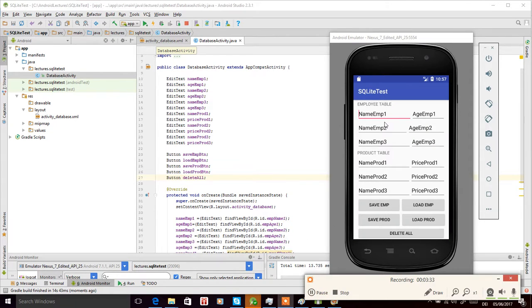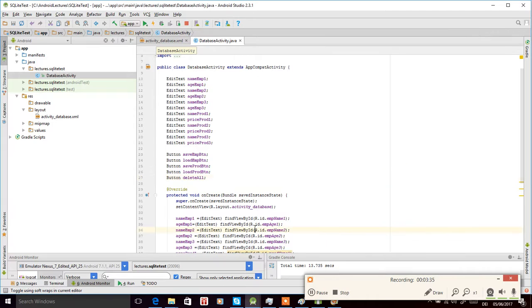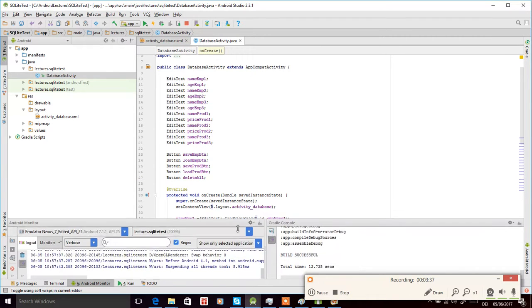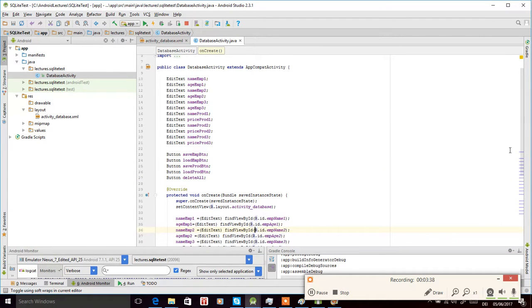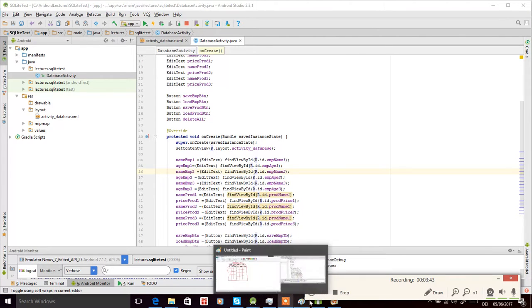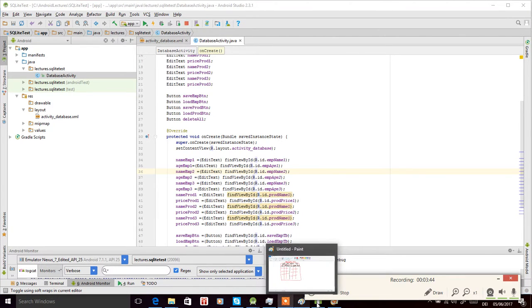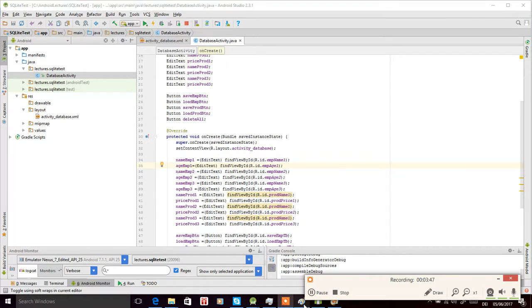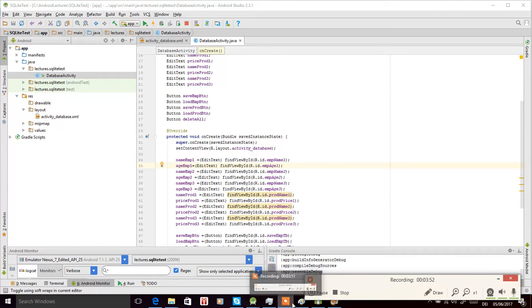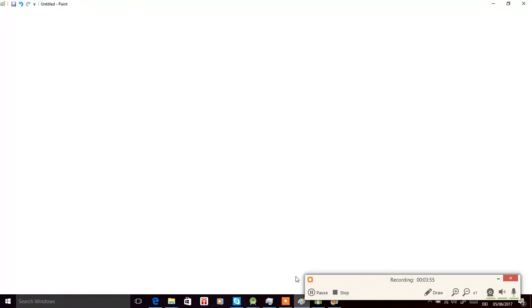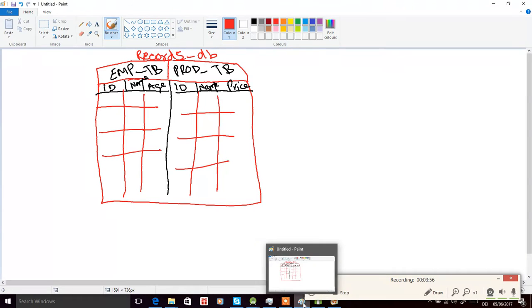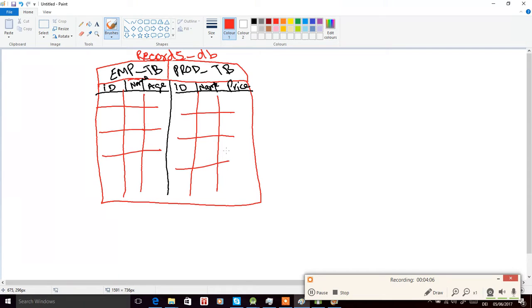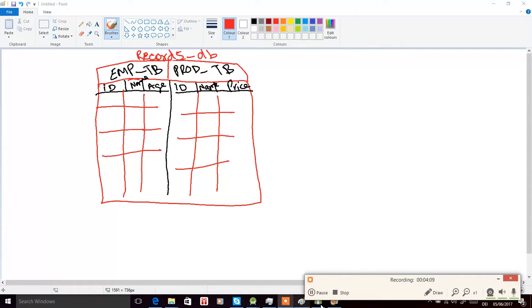Now we have to add the logic for the clicks of the buttons. We have to add this database that we defined, find a way to add these tables, delete these tables, or add records to these tables and load them using these buttons.